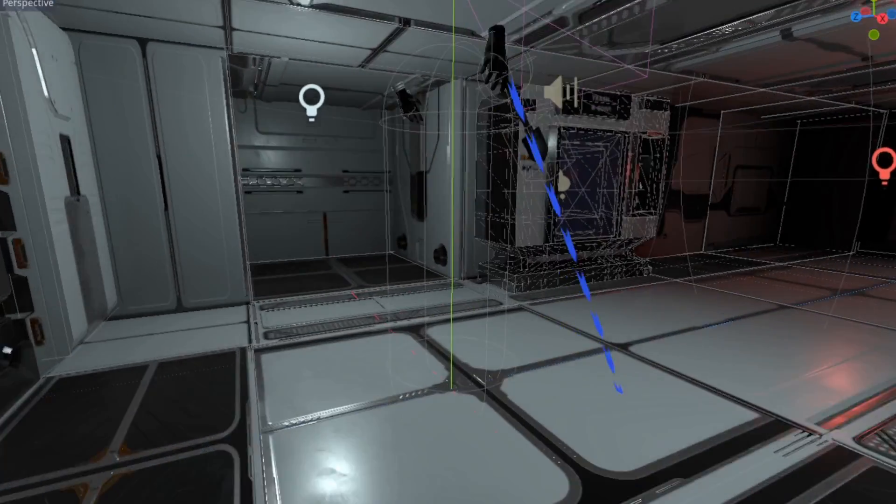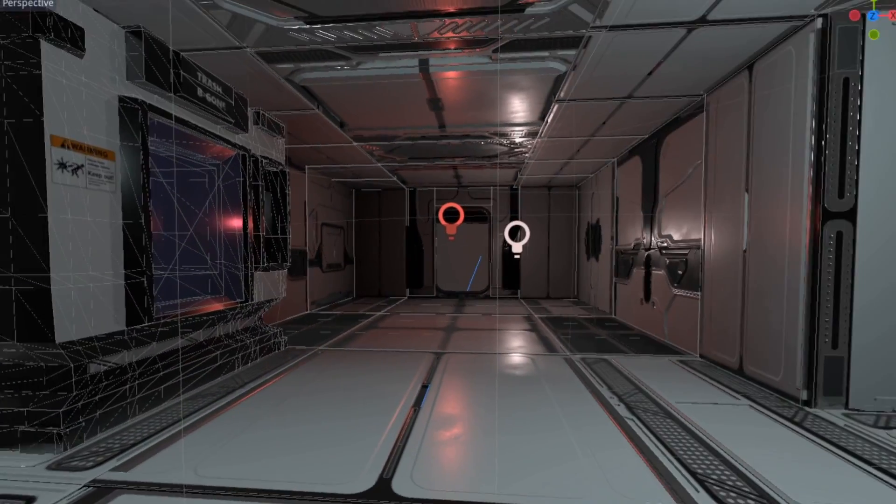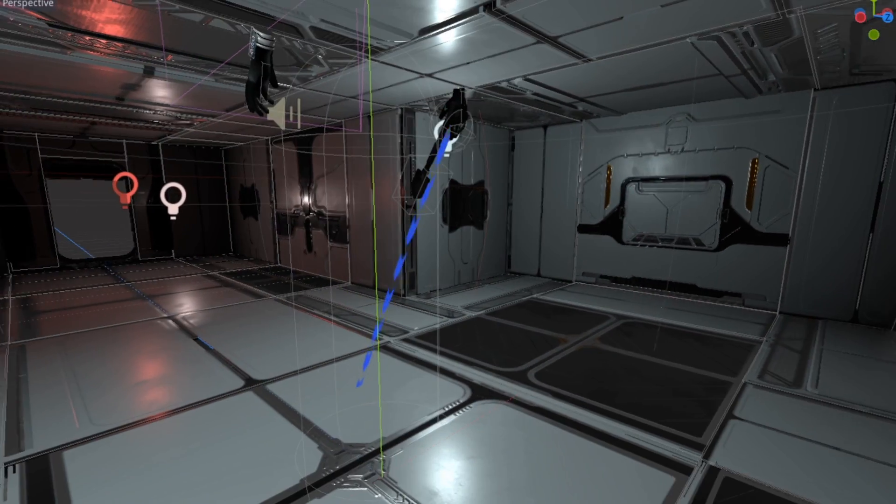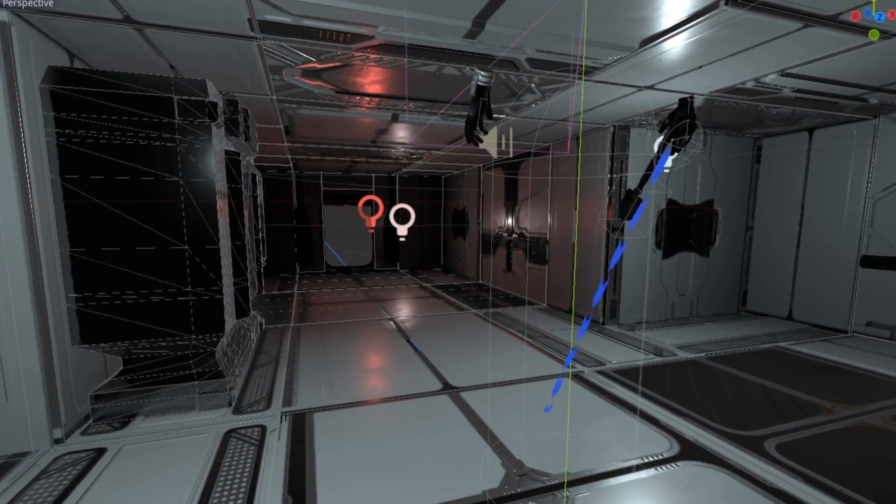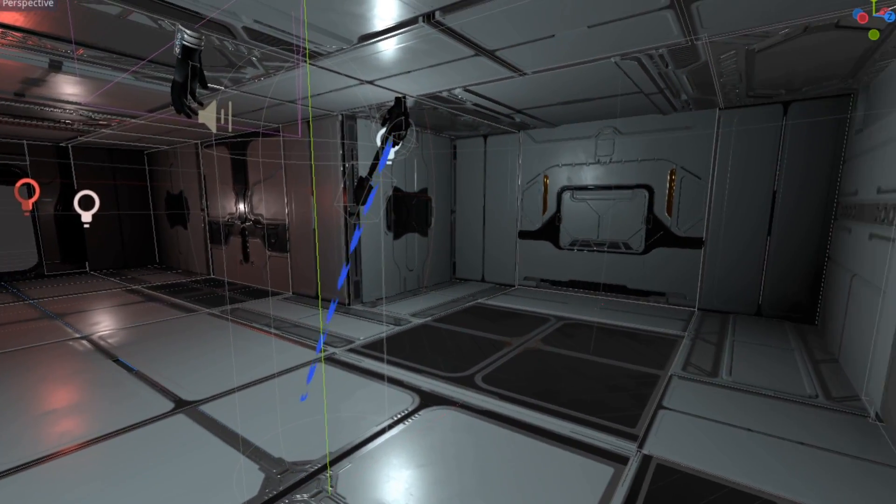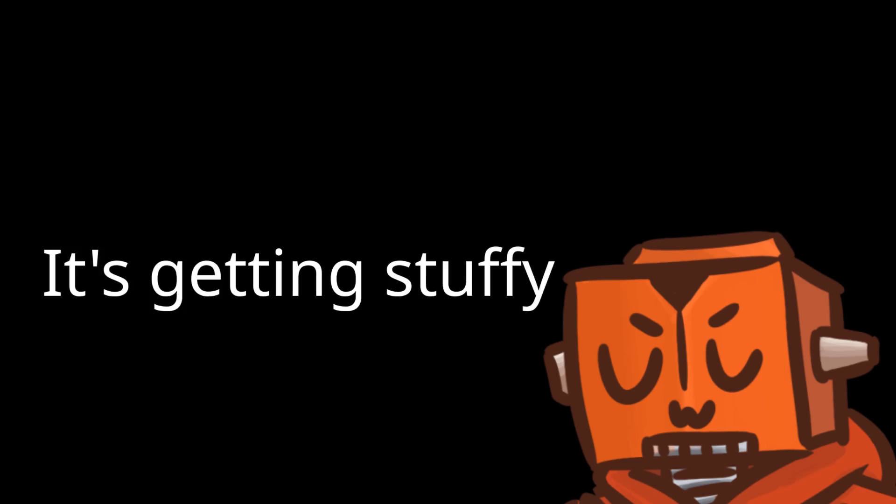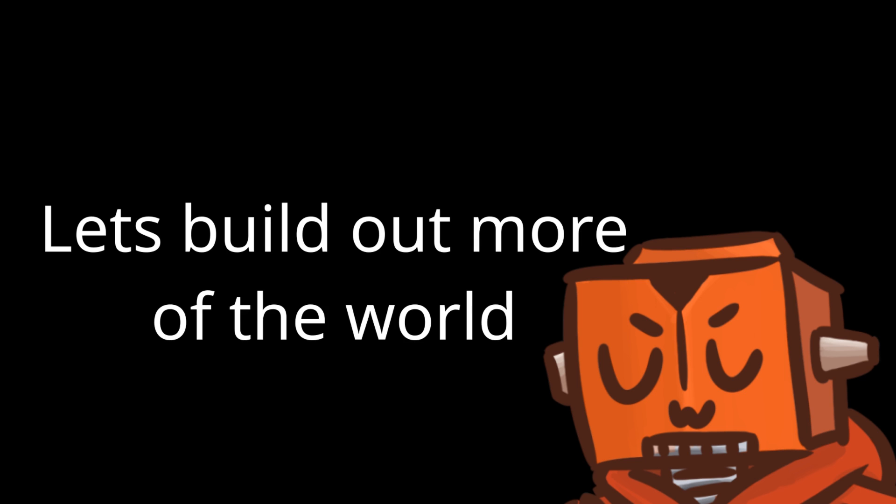I've been kind of stuck in this one pod room for quite a while now while I developed new mechanics for the game, but it was getting a little stuffy, so I wanted to start building out more of the world.